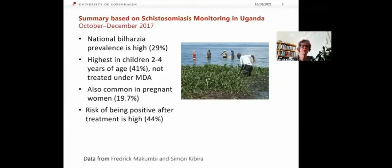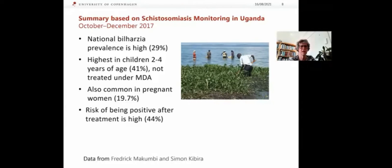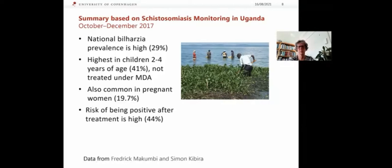In October to December 2017, a monitoring survey concluded that prevalence is still high in most places at 29%, and is highest in young children aged two to four years — children not normally treated under MDA campaigns. It's also quite common among pregnant women. The risk of being positive after treatment is quite high, amounting to 44%. These data came from Frederick Maccumby and Simon Kibira, who conducted the monitoring exercise.